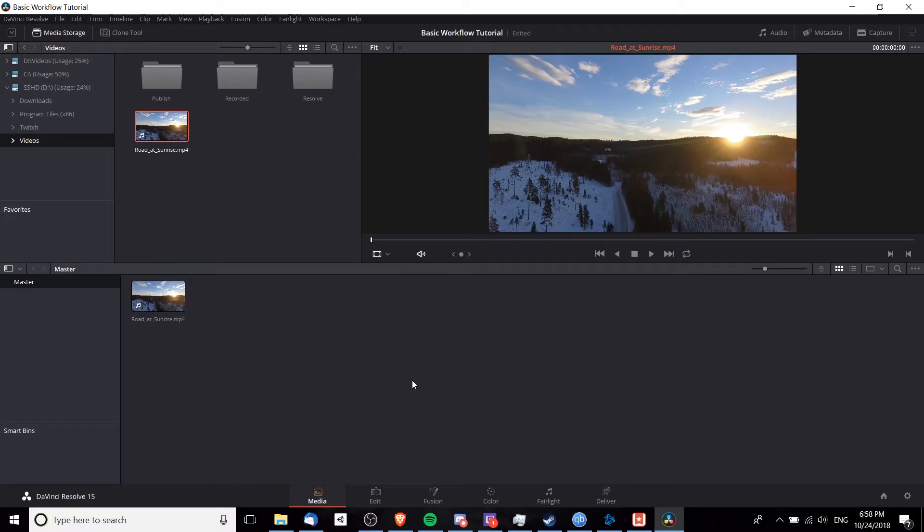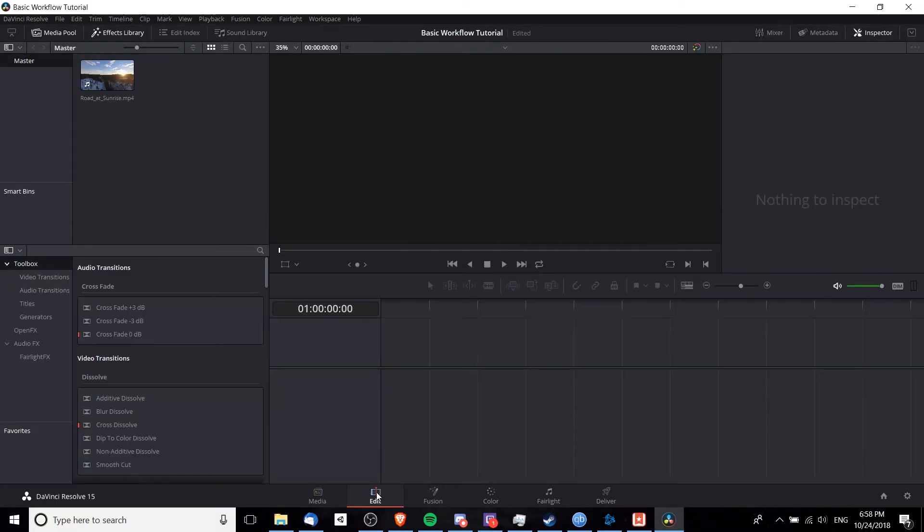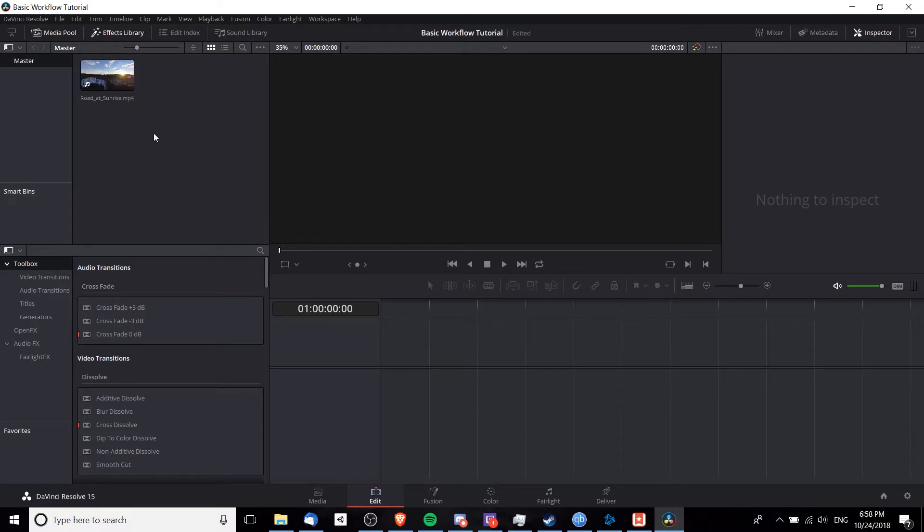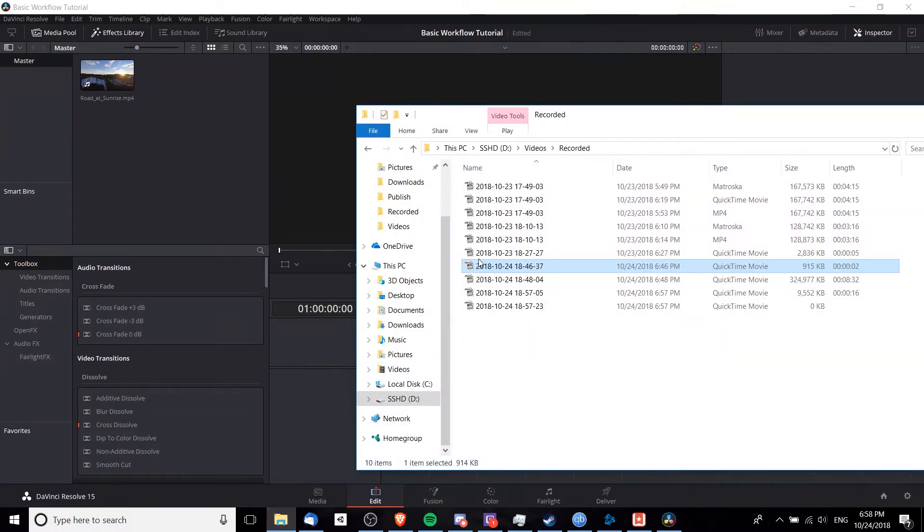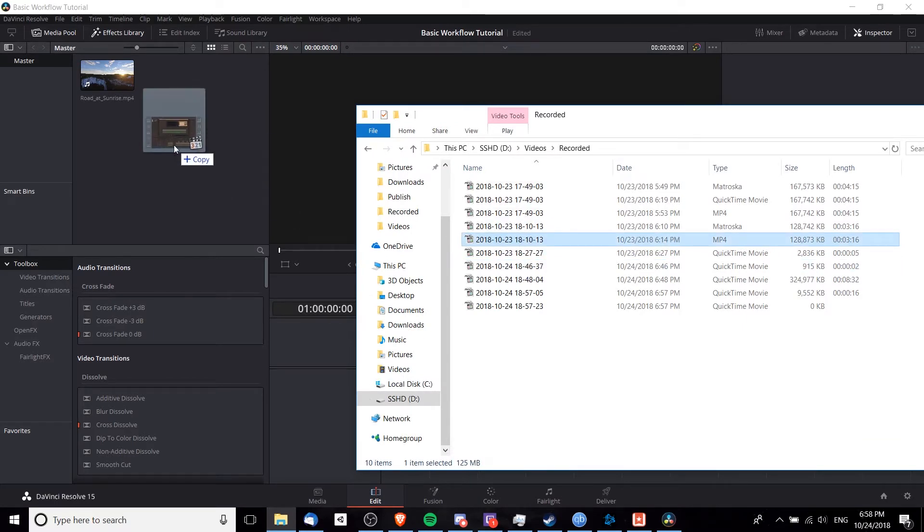Once it's in the media pool, we can go over to the edit tab and we'll see it pop in there. Now it's worth mentioning, if you are using Windows Explorer, you can simply drag in clips as well, either on the edit tab or the media tab.